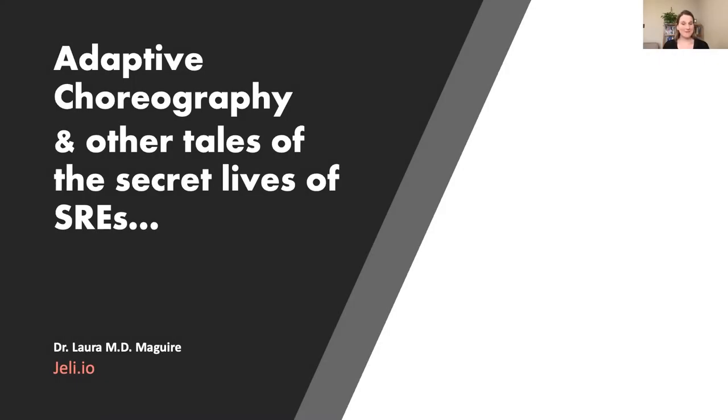Good morning, everyone. Welcome to SREcon. I'm Laura McGuire, the lead researcher at Geli.